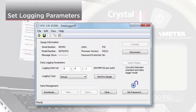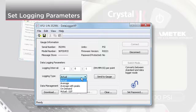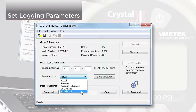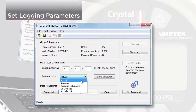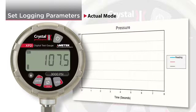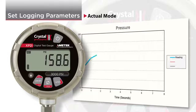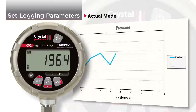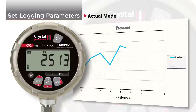Next, choose the logging type. Actual mode records the actual pressure being measured at every logging interval.